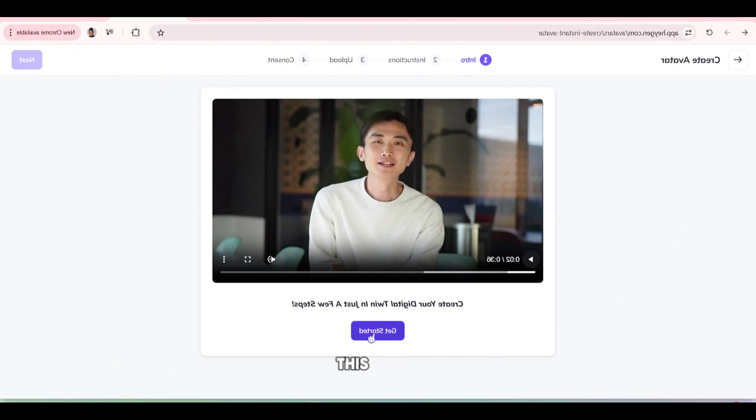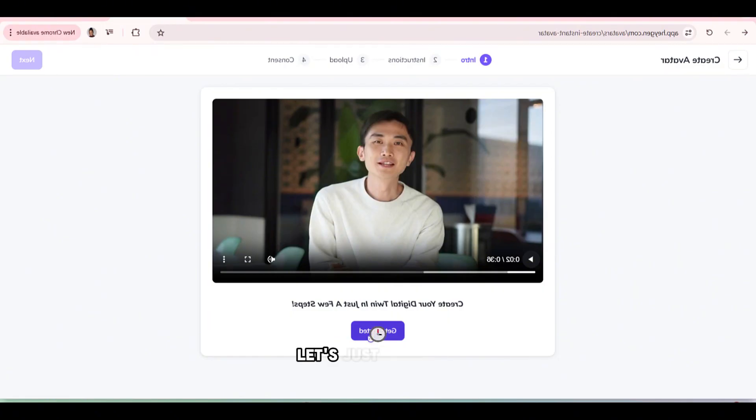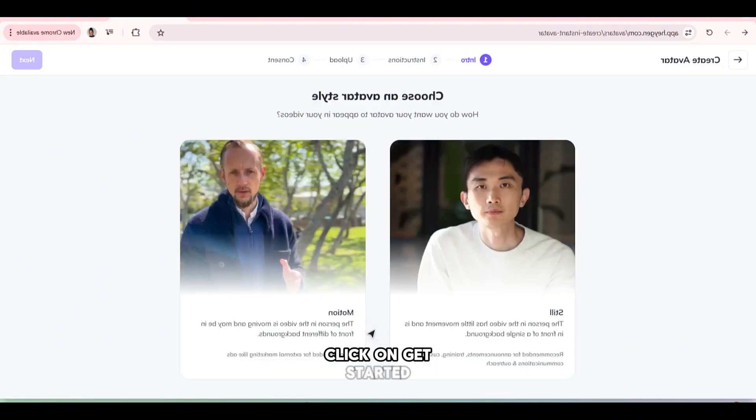But we don't need to watch this video. You can watch it in your own time. Let's just continue the tutorial. Now click on get started.